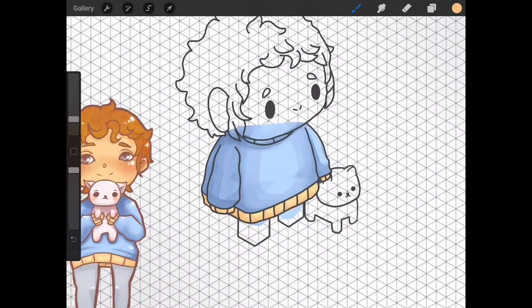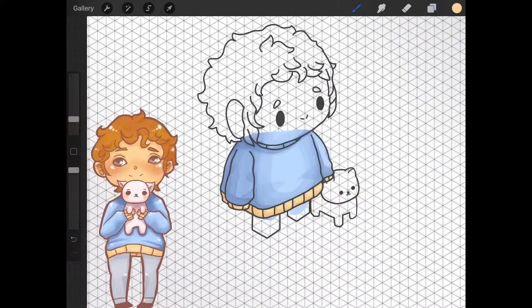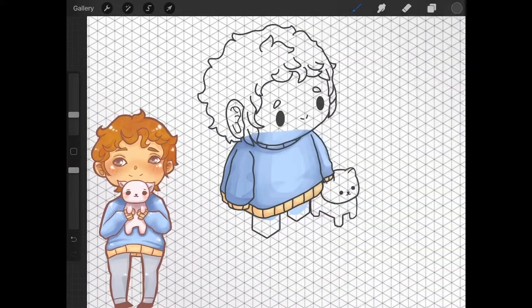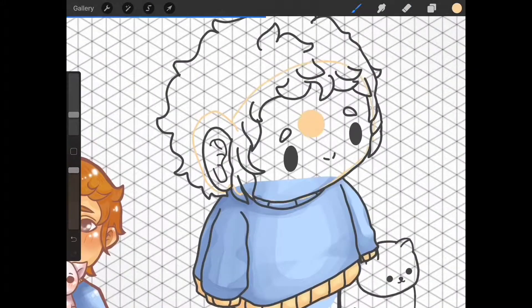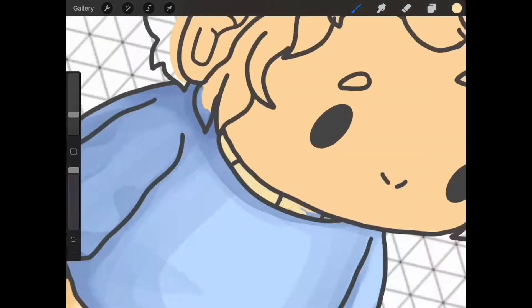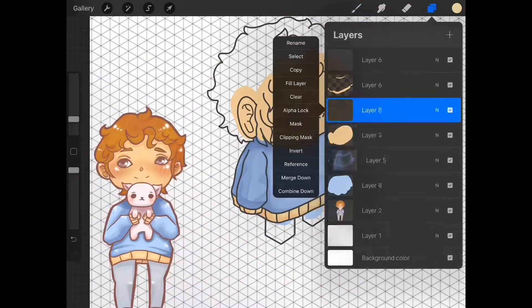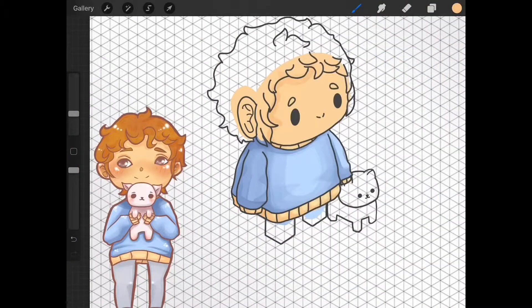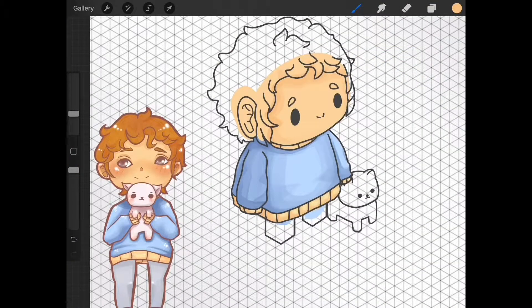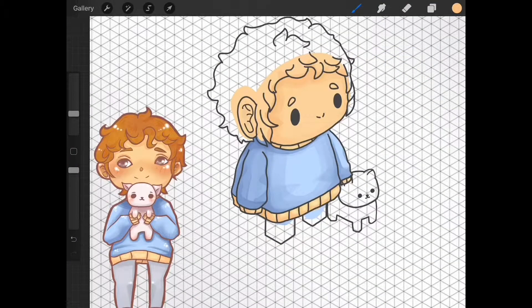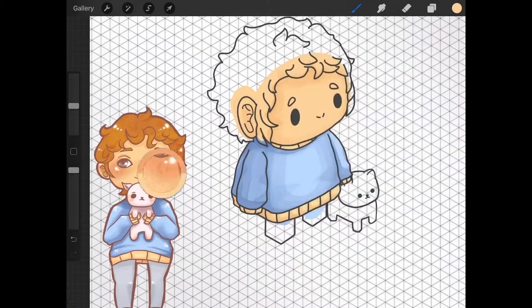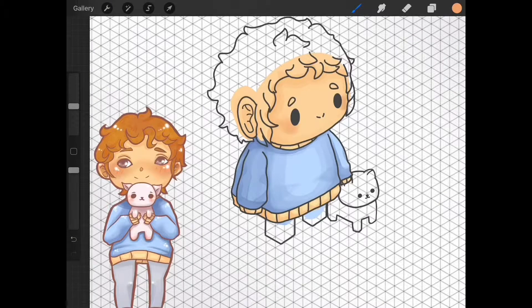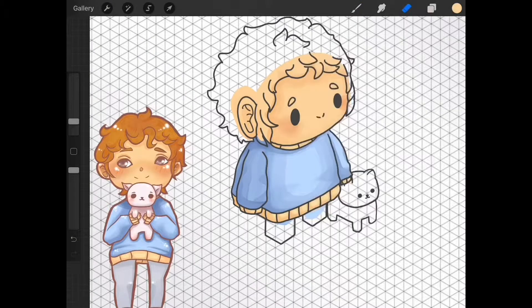I shade using the round brush from the painting set. This brush is pressure sensitive with opacity so the lighter I press the lighter my color payoff is and the harder I press the darker my color payoff is.